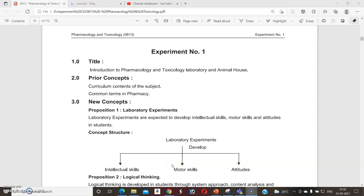Dear students, a very warm welcome to one and all. Today we will discuss a new practical-oriented topic related to the subject pharmacology and toxicology. We will start the first experiment, which is an introduction to pharmacology and toxicology.